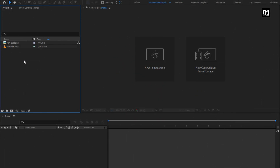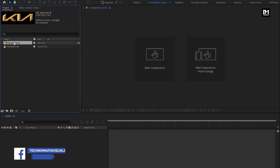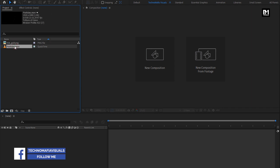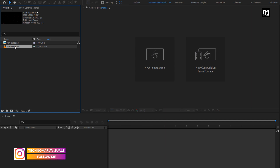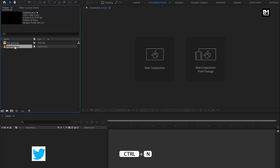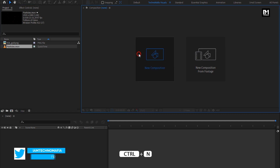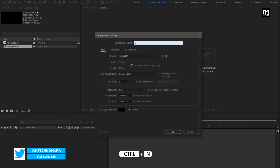Here you can see, I have already imported the logo and particles media file, which we will be using in the logo reveal. You can download these files from the below link in the description. Now let's create our logo reveal, create a new composition. Name it as logo animation.